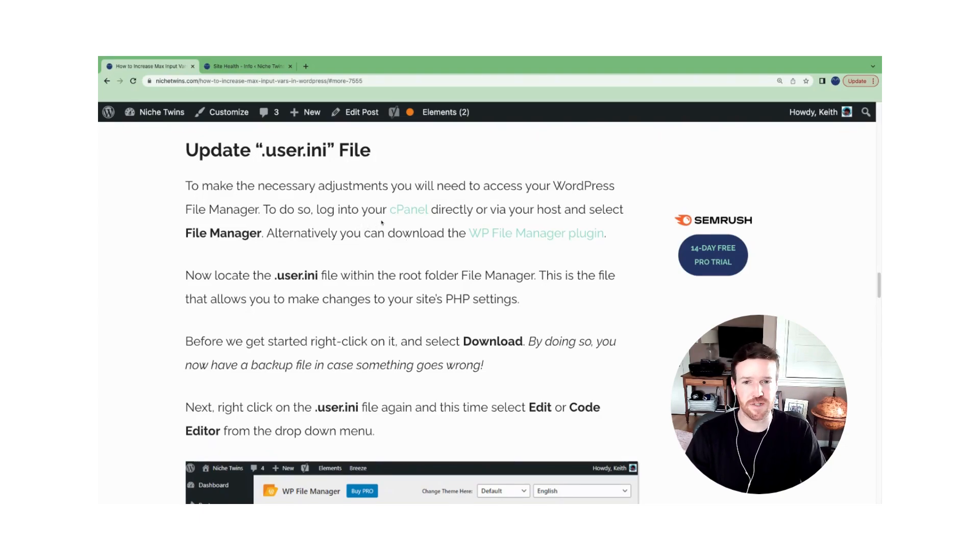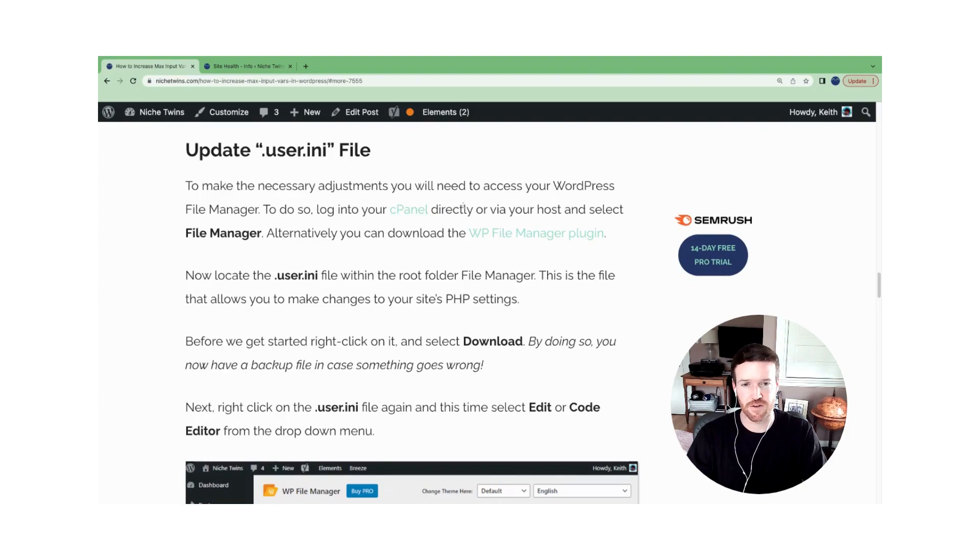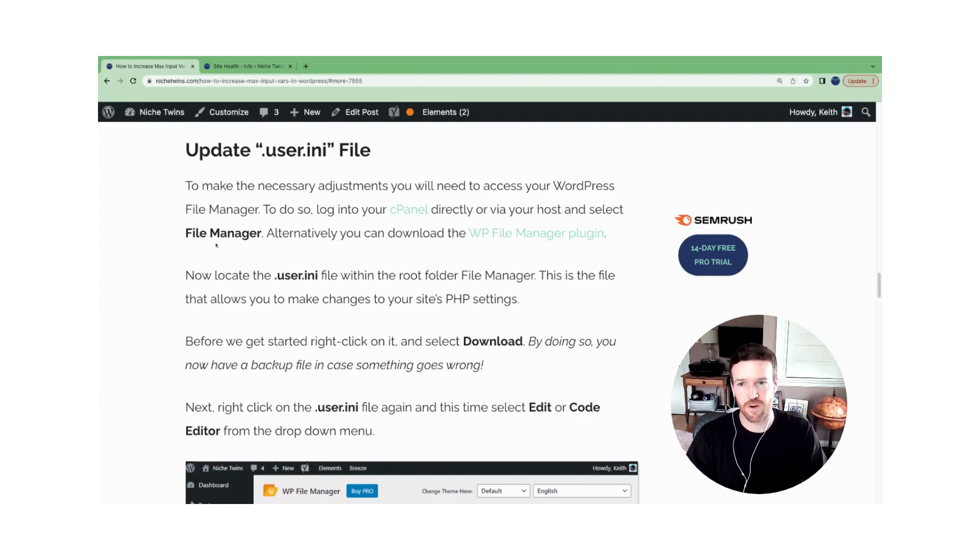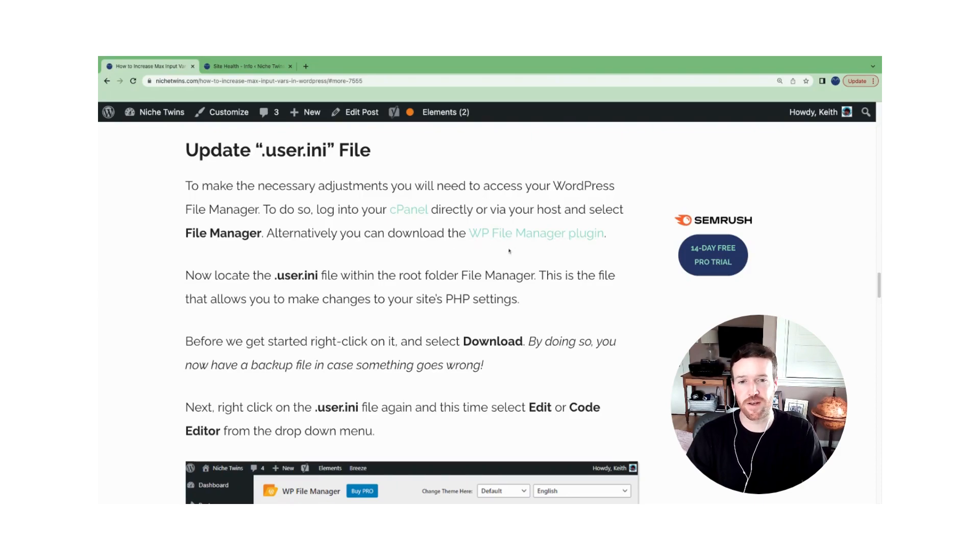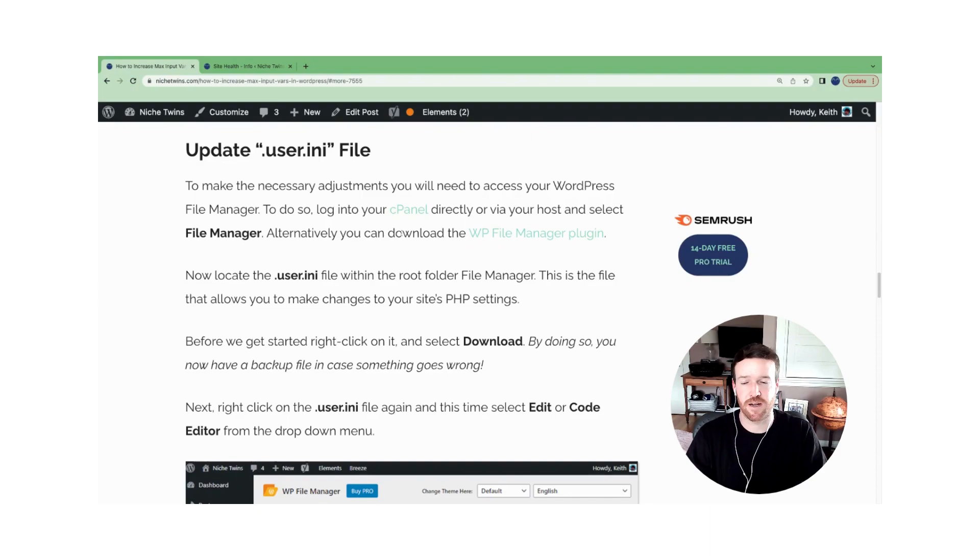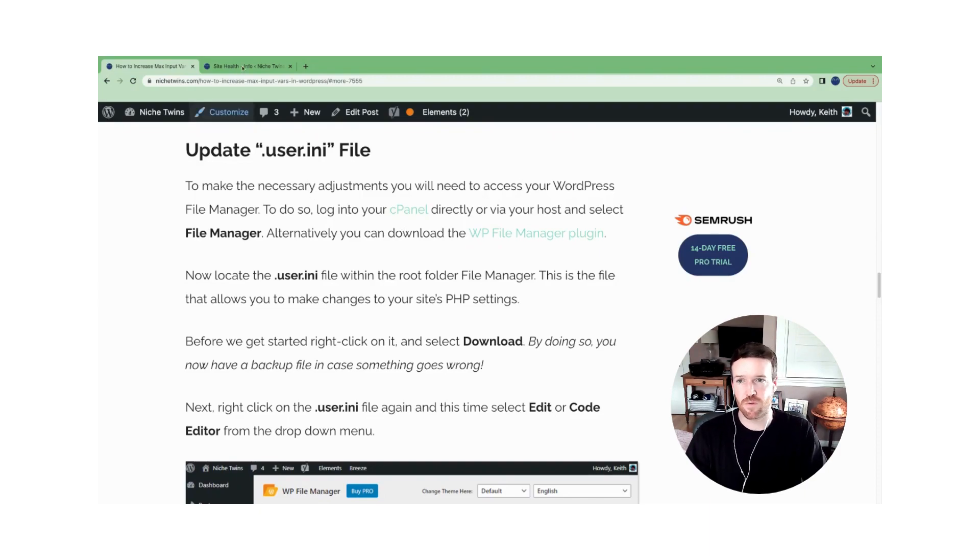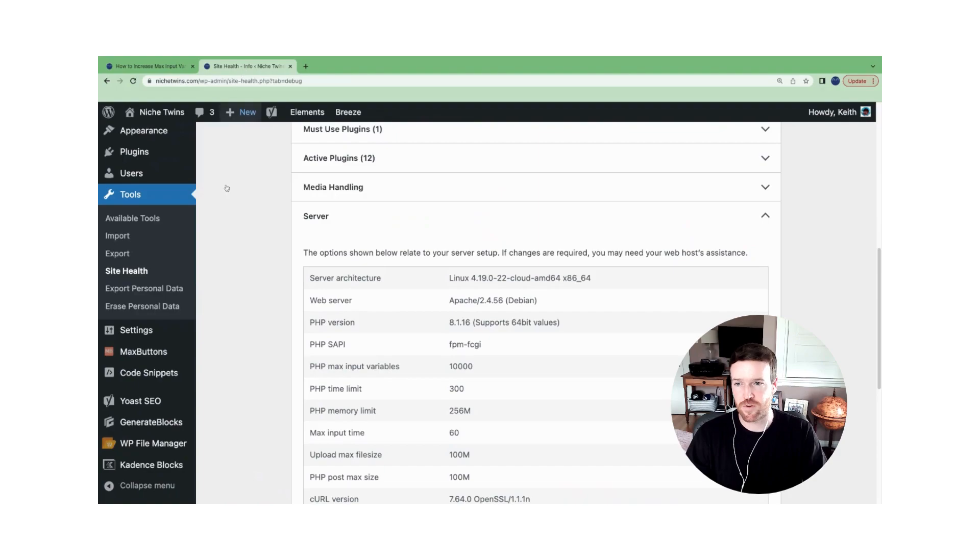One, you can either sign into cPanel directly, or you can sign into your cPanel through your host provider and go to file manager. Alternatively, you can download the WP file manager plugin and access and edit your root folder directly there. So let's head back over to WordPress.